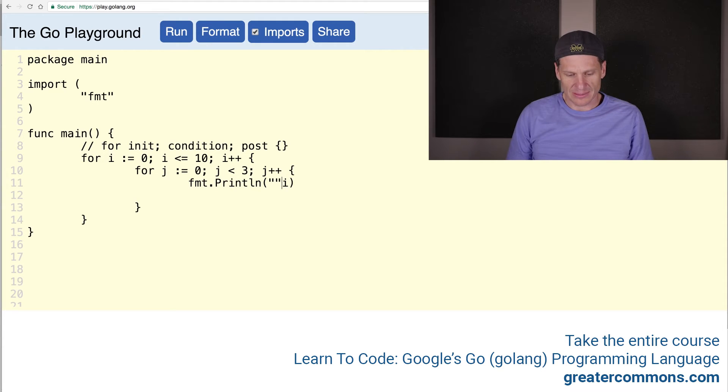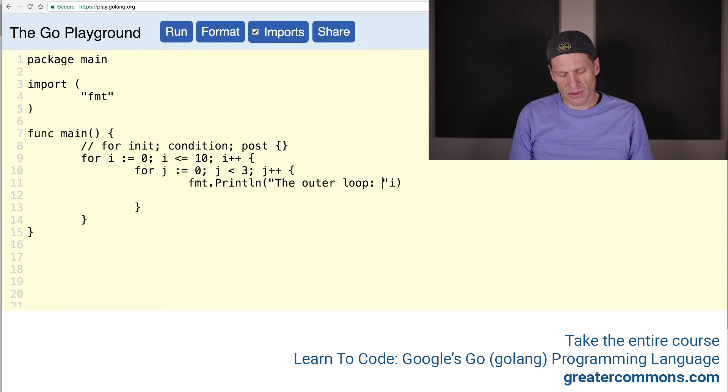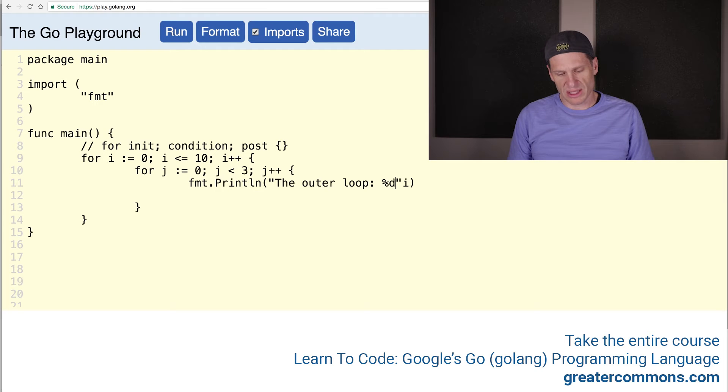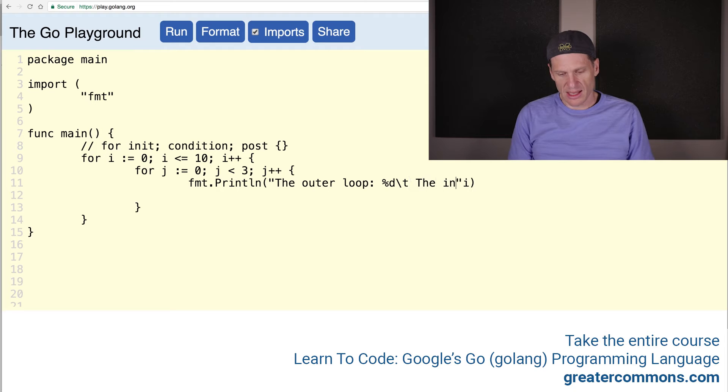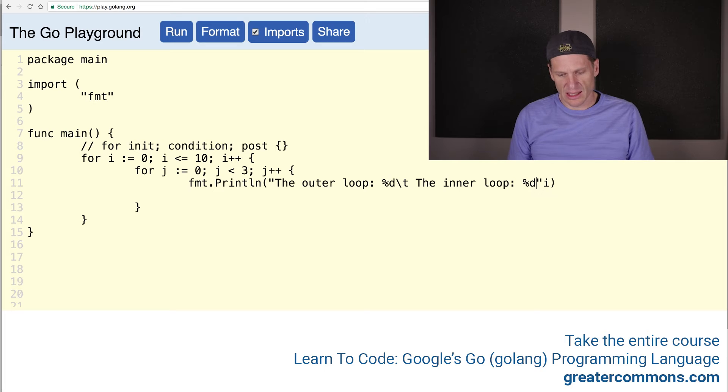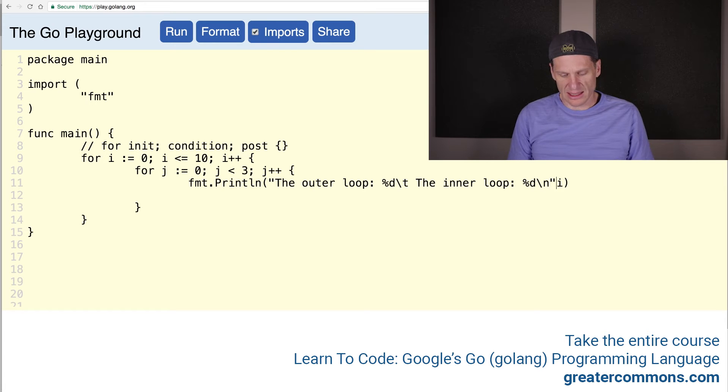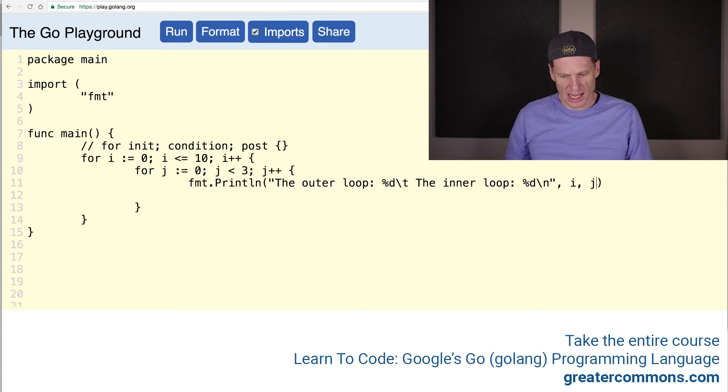So we could say the outer loop, and we could use format printing percent d, or we could say percent decimal. And then we could do a tab, the inner loop, and we could do percent d, and then we could do a new line. And we have to pass in the outer loop is i, the inner loop is j.